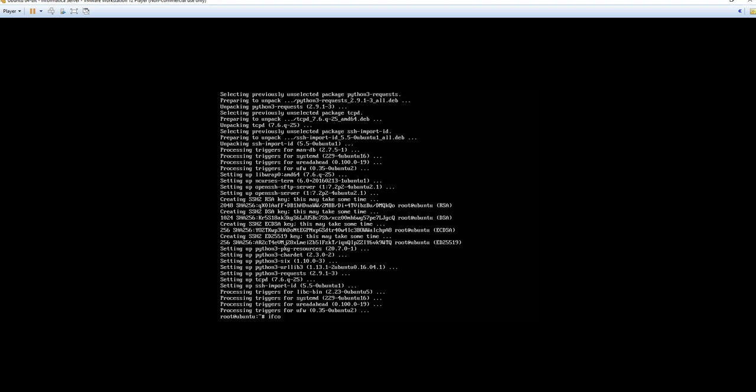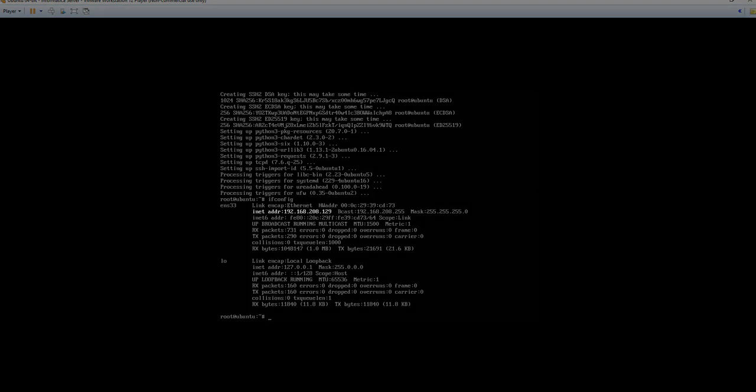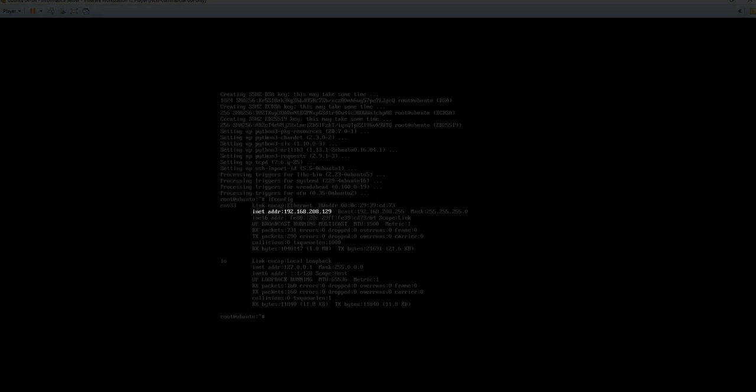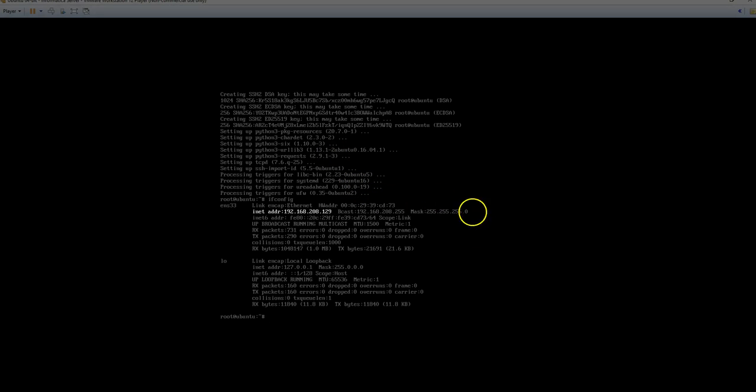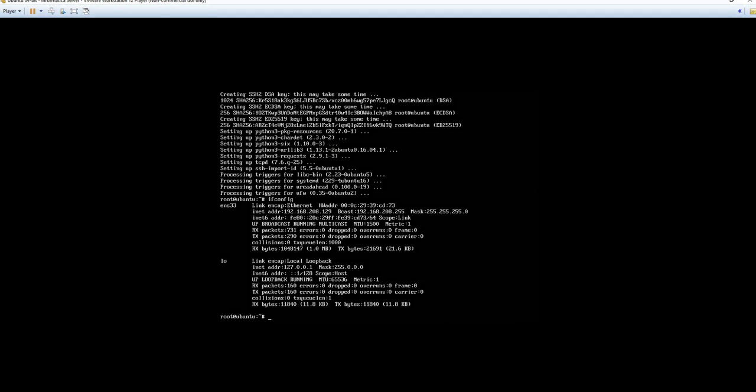Let's go ahead and grab our IP address for the virtual machine. Type in ifconfig, hit enter, and we'll want to notate the ENS 33, and it's the INET ADDR. It's 192.168.208.129. I'll need to make a note of that.